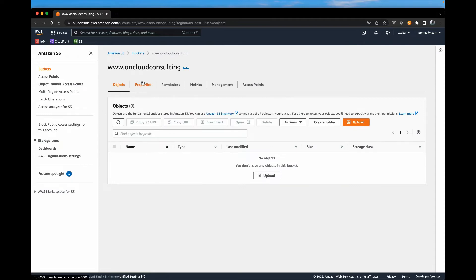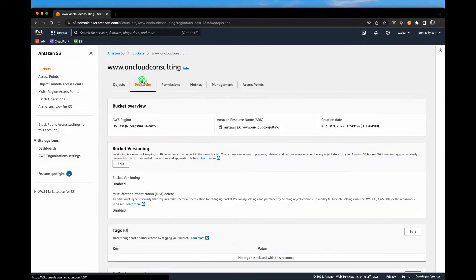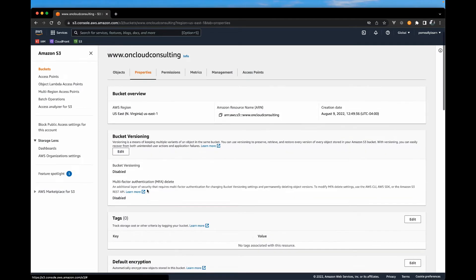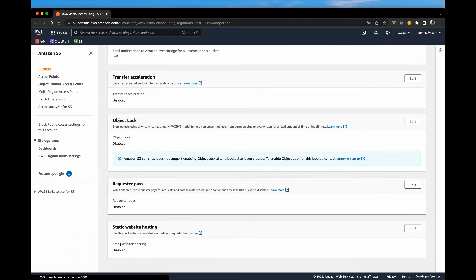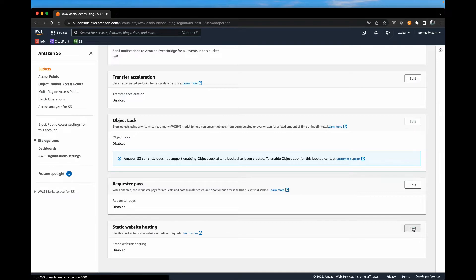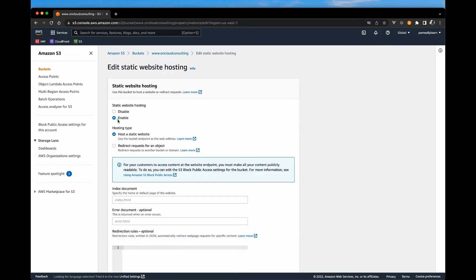And head over to the properties. And you want to scroll all the way down. We want to enable static website hosting. And this will be disabled by default. So it's edit and enable.